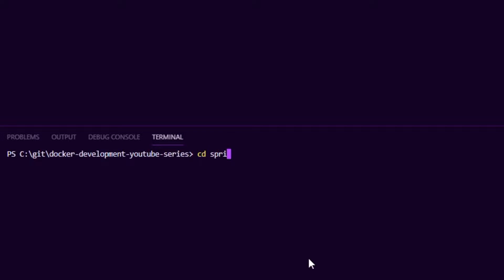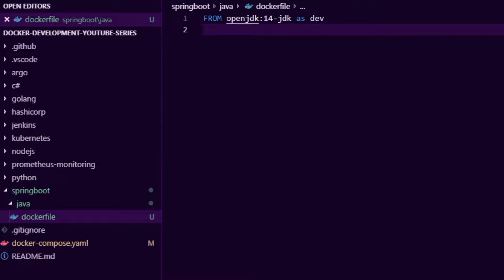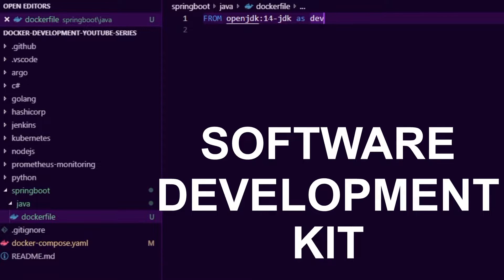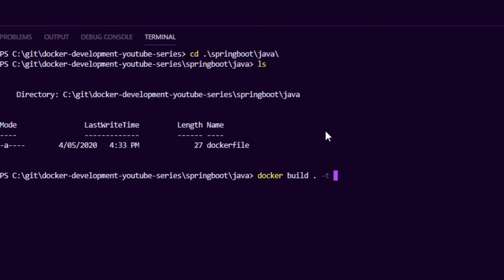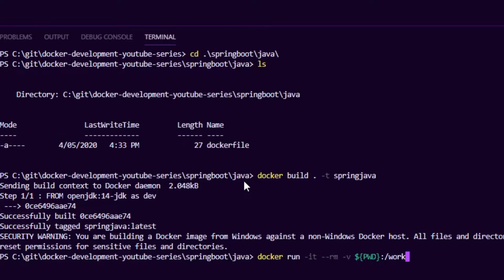Let's change directory to the spring-boot-java folder. You can see I have a Dockerfile in here — I went and created a Dockerfile and I'm going with a newer version of Java, so I just picked openjdk14. Normally with a dev environment you install the Java Development Kit, so I just picked that one, called it dev, and that's our Dockerfile. Now I'm going to say docker build dot -t and tag this as spring-java. There we go, our dev environment is built. Let's run that — docker run -it to get an interactive terminal, --rm to remove the container when done, and I want to mount my local filesystem into the container into a folder called work as the working directory, then run my image spring-java with a bash terminal.